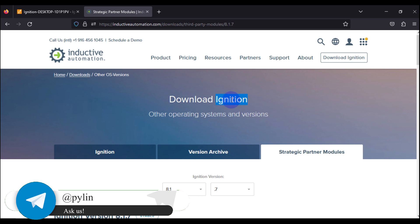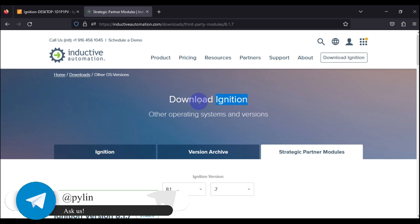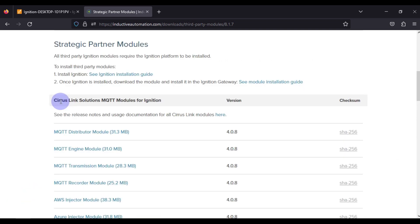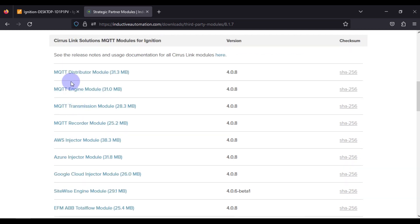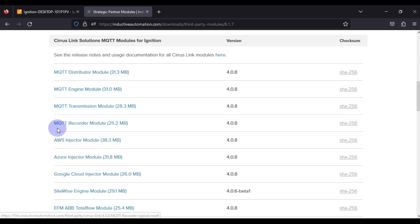For that, we need to install some MQTT modules into Ignition SCADA to communicate with MQTT data. One company, Cirrus Link Solutions, has provided four MQTT modules: MQTT Distributor module, MQTT Engine module, MQTT Transmission module, and MQTT Recorder module. In this video we are going to see how to install all these four modules.